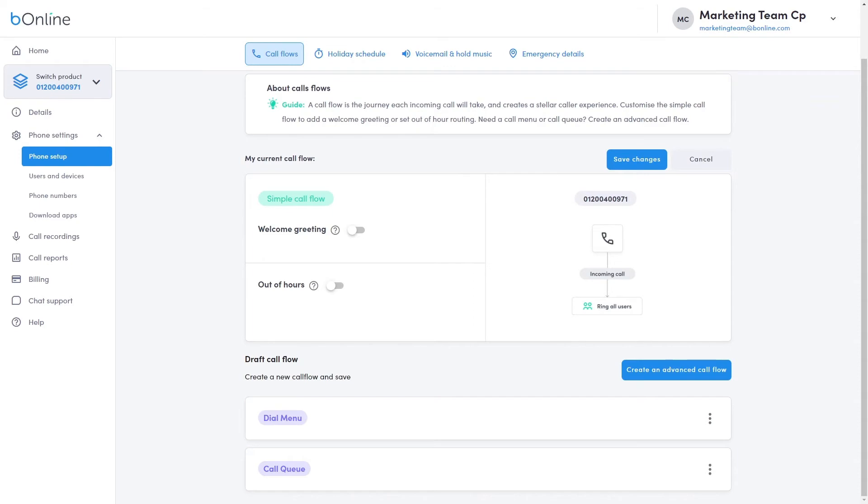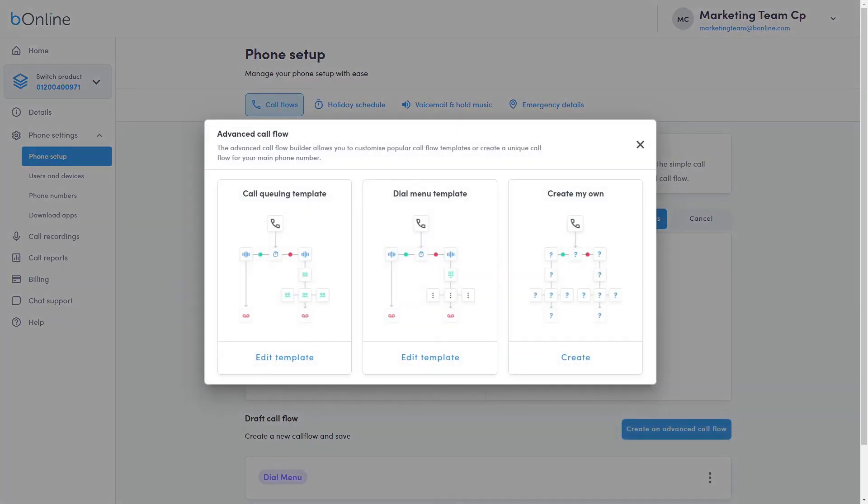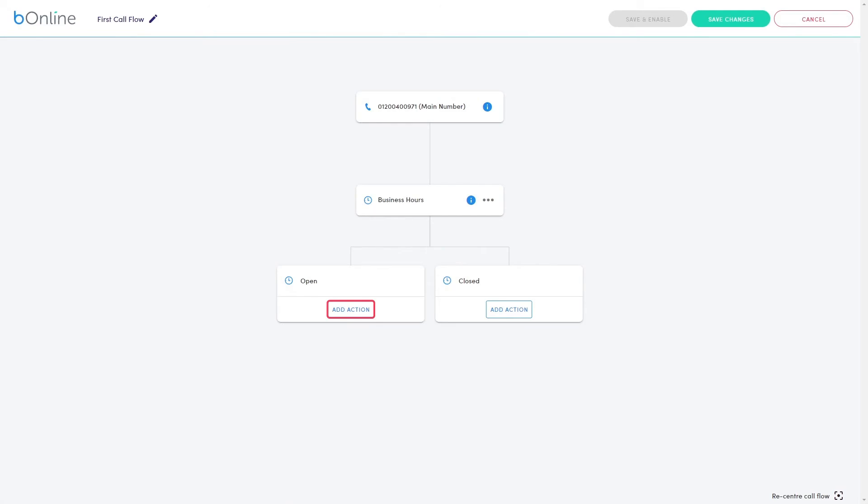To create a custom call flow, select the Create an Advanced Call Flow button. The Create My Own Call Flow option allows you to configure the caller journey for both open and closed calls by using the Add Actions tab.